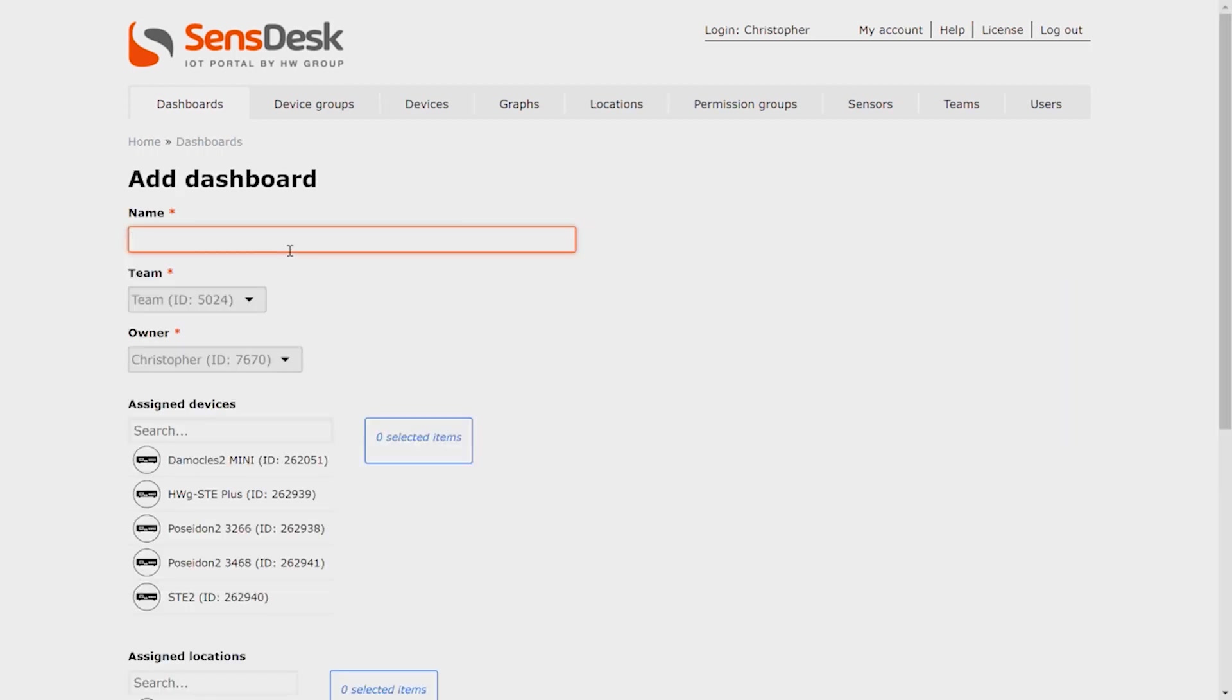We will use My Dashboard New York. As always, Team is set automatically, so we only need to choose the right devices.